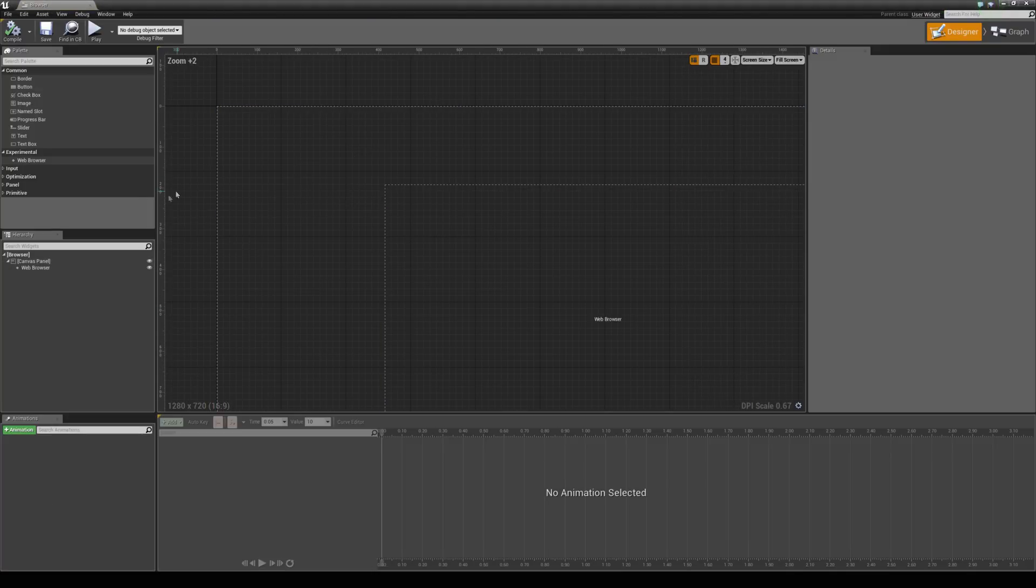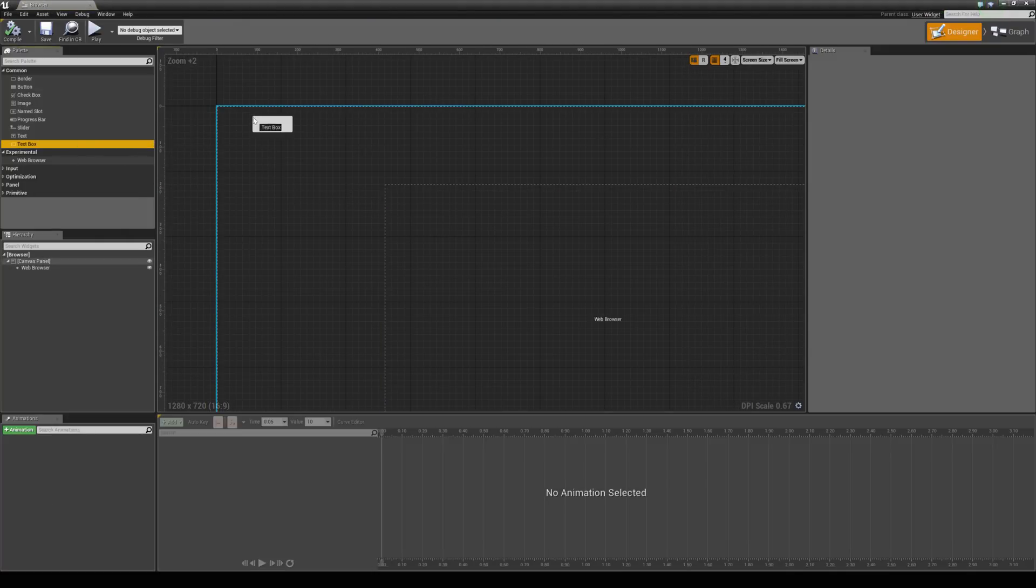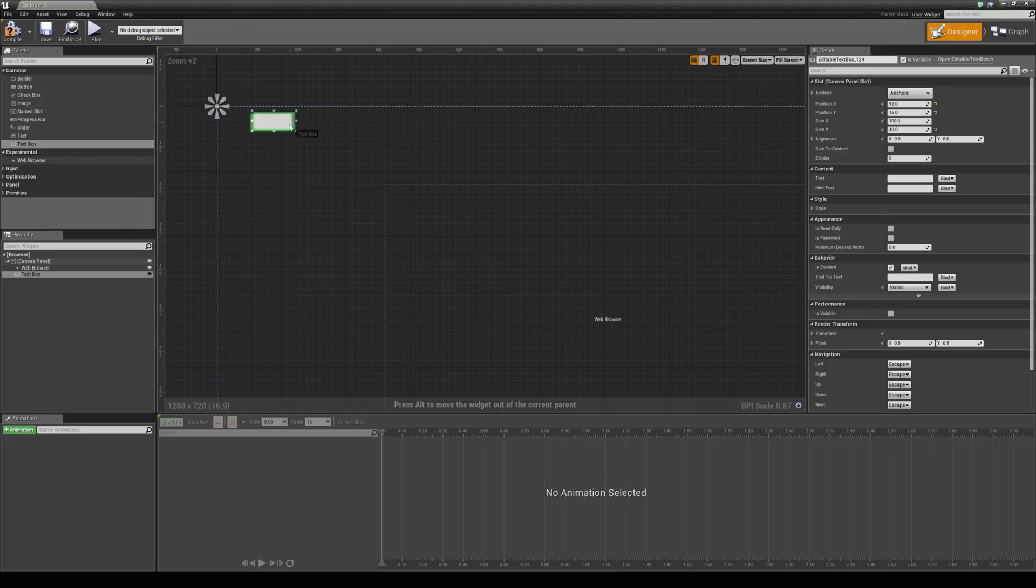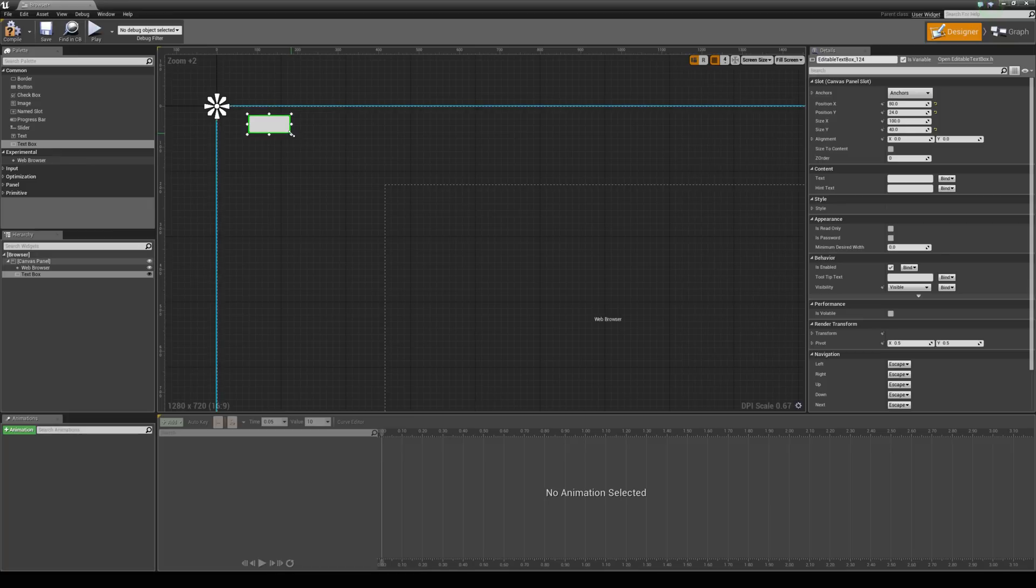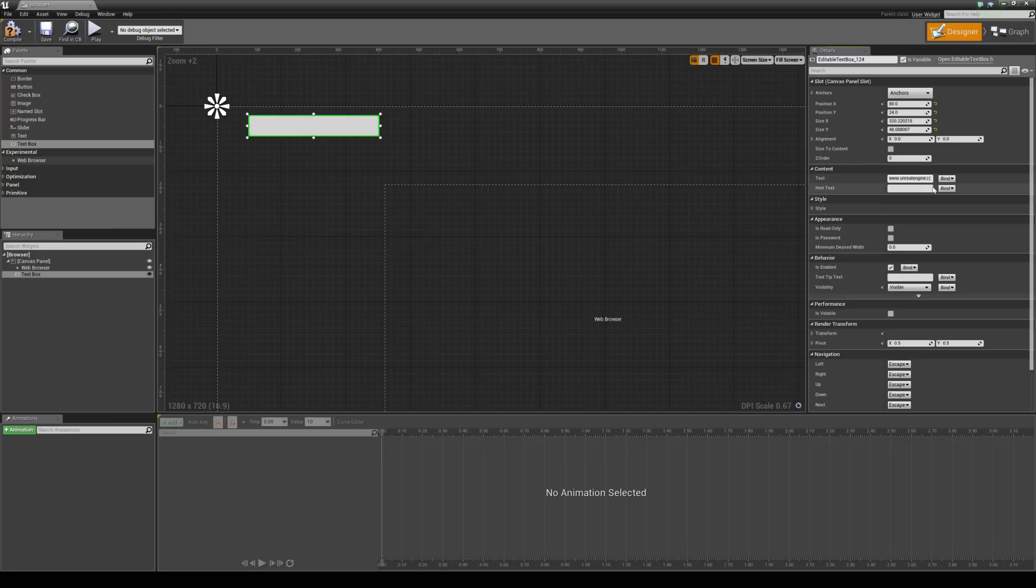And add in a new editable text box. I am just going to put this up into the top left corner. And inside of this I am just going to put in some text. I am just going to put in Unreal Engine so we know which URL we start on.